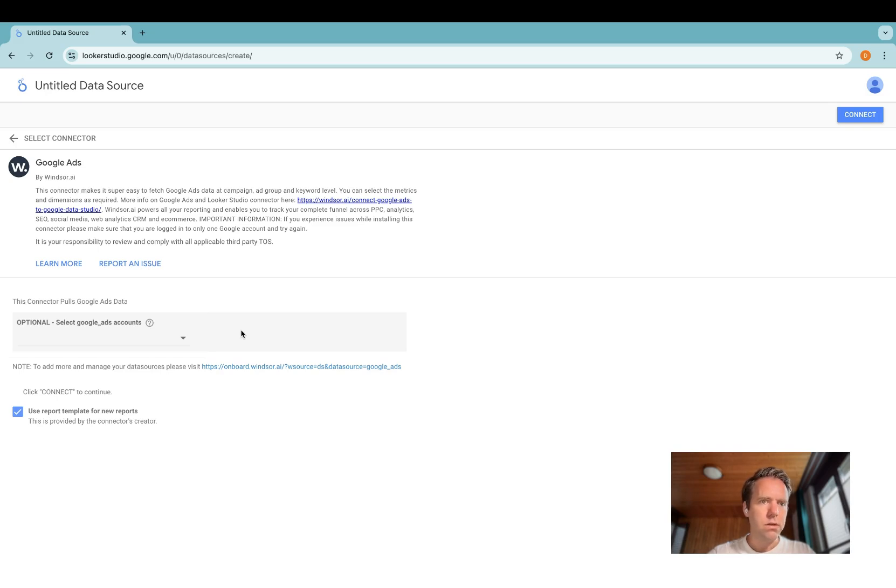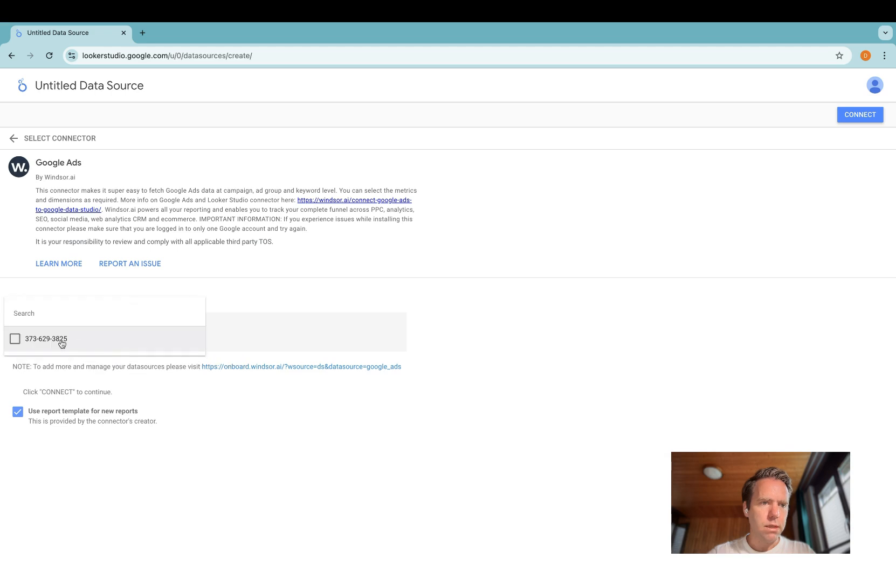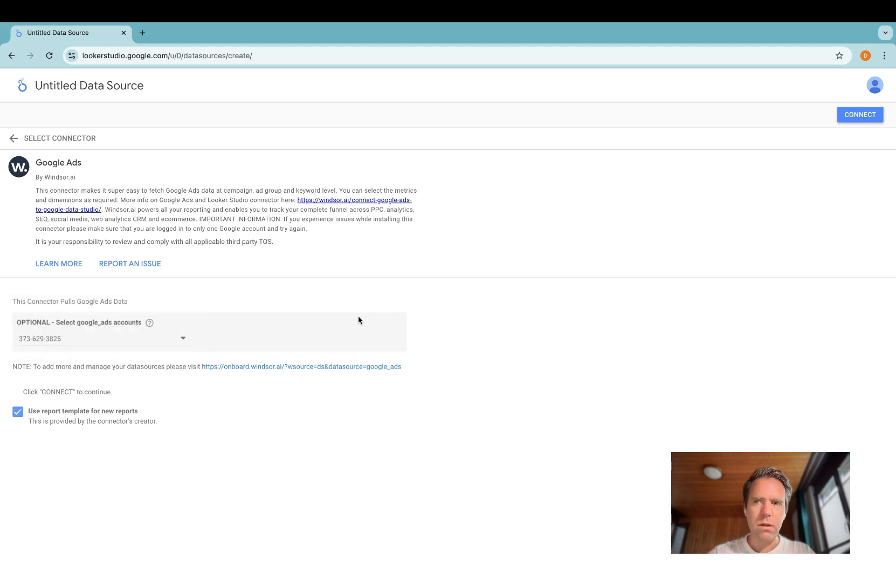Let's say you're an agency. You want to only select a subset of accounts. You can do so by ticking the box here, click connect.